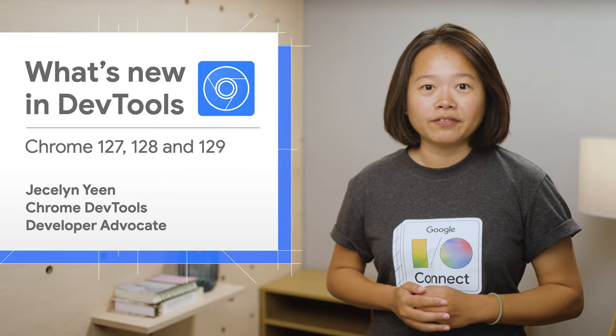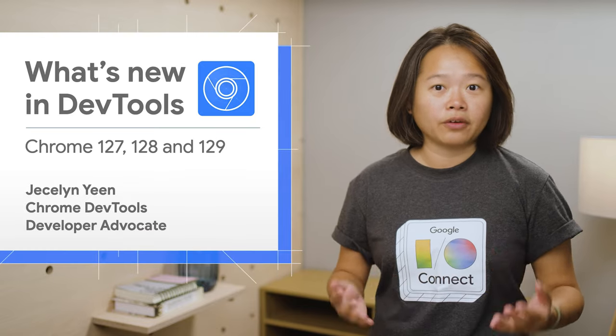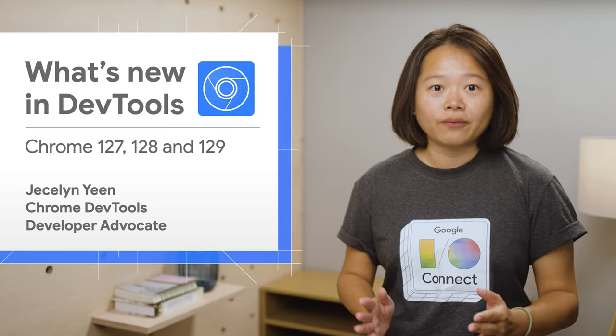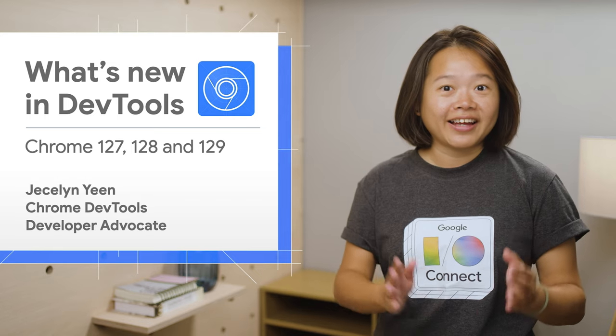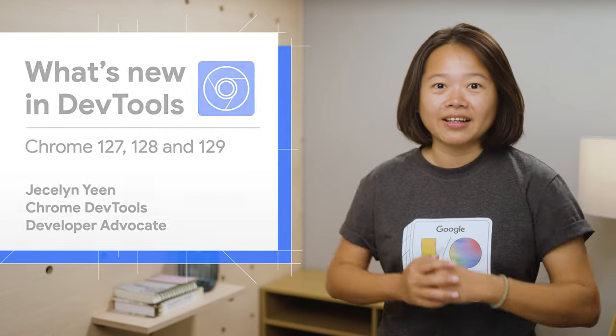What's new in DevTools and explore Chrome 127, 128, and 129's updates.